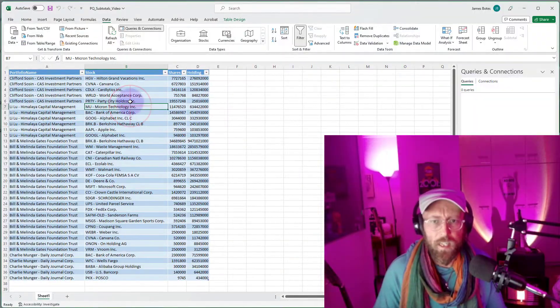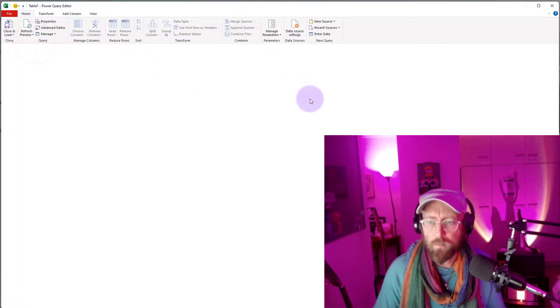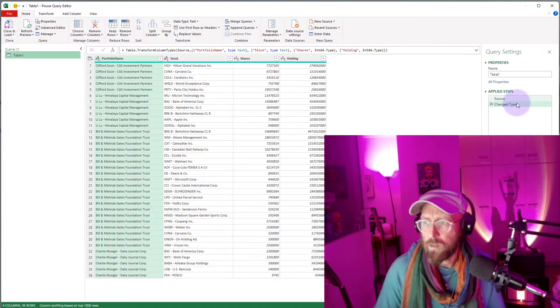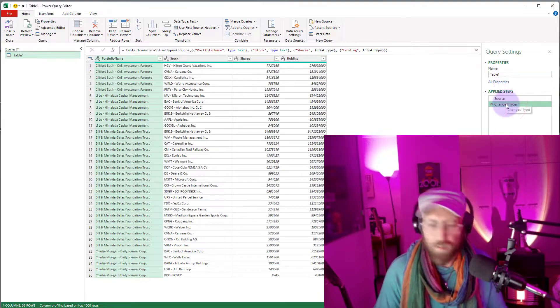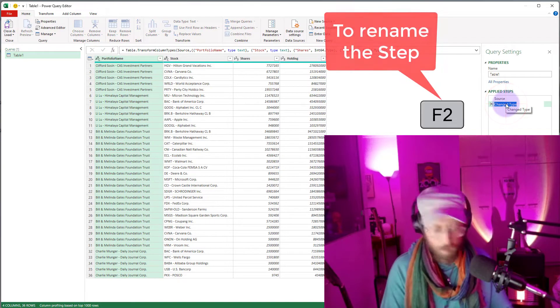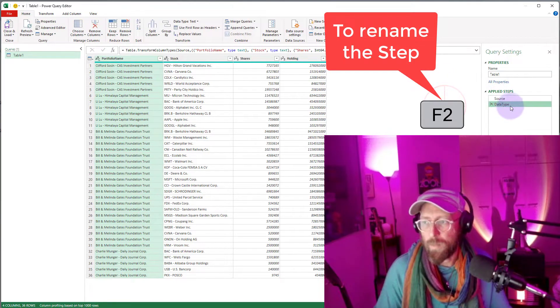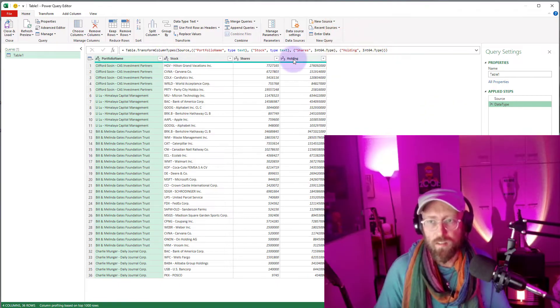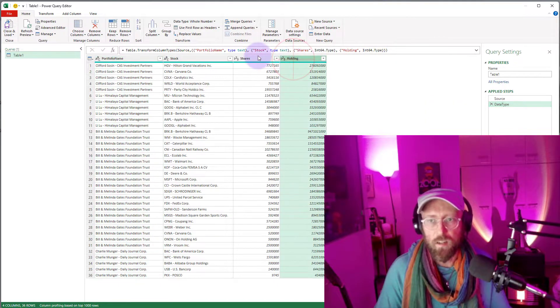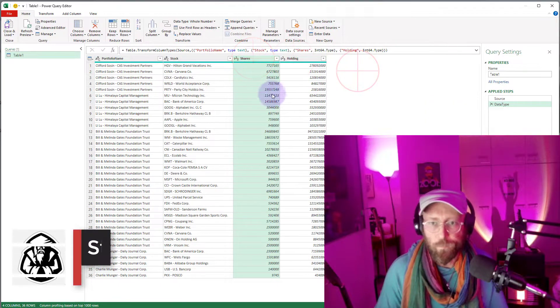First thing, let's pull it into Power Query from table. See this little step over here — let's just rename that to 'data type'. That step automatically happens; it changes the data type, so it senses this is an int and it's an int.